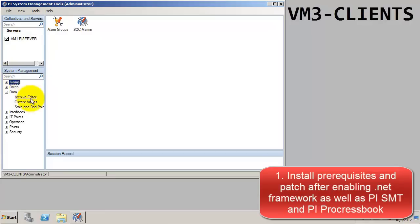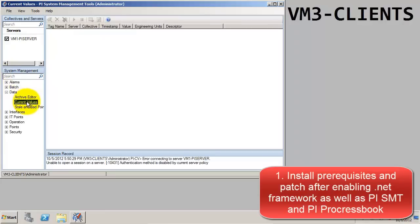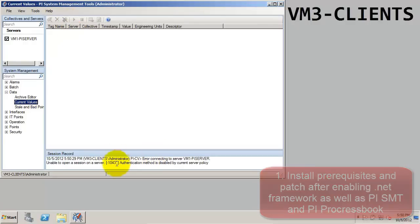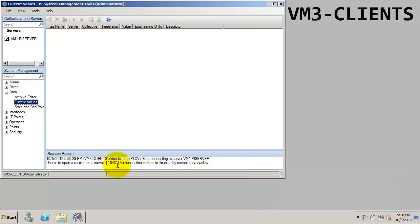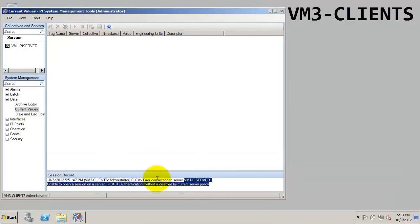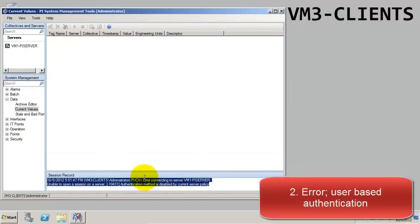For example, if we try to look at current values, then notice we get this error: unable to open a session on a server. Again, we have a problem with the authentication method.